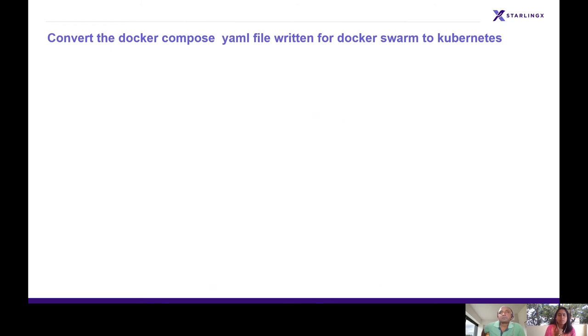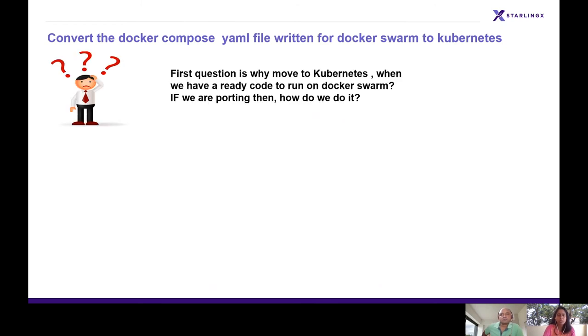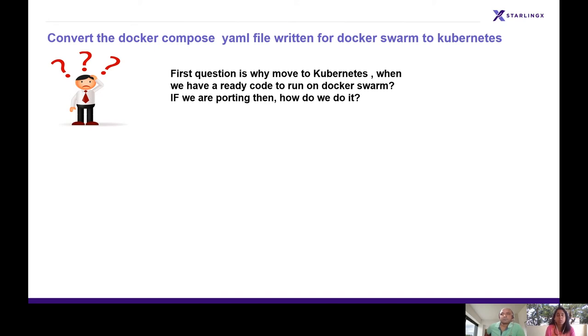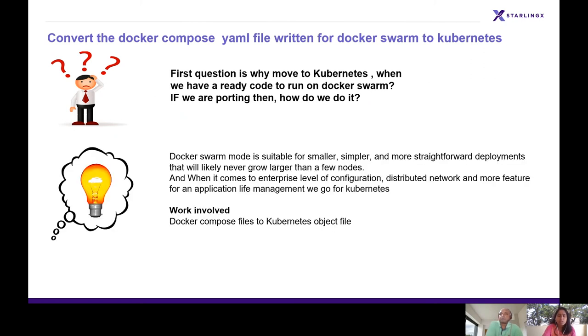When we started this work, we had many questions. If the RV service is already working on Docker Swarm, what exactly are we doing? Being beginners ourselves, we had questions: What is Docker Swarm? What is Kubernetes? Why are we having this conversion? If we are doing this porting, how are we doing it?